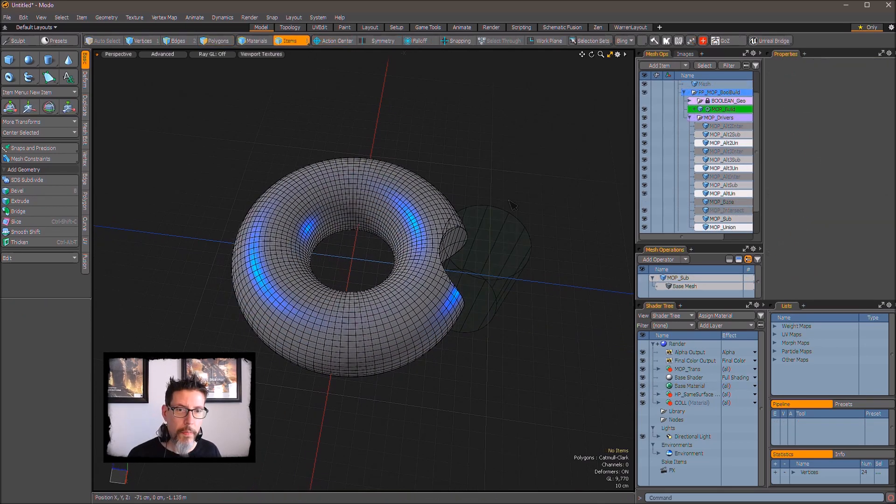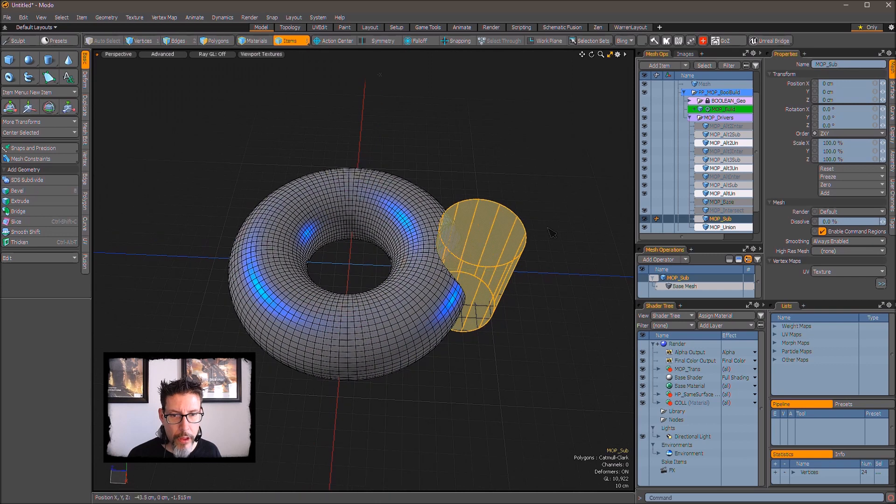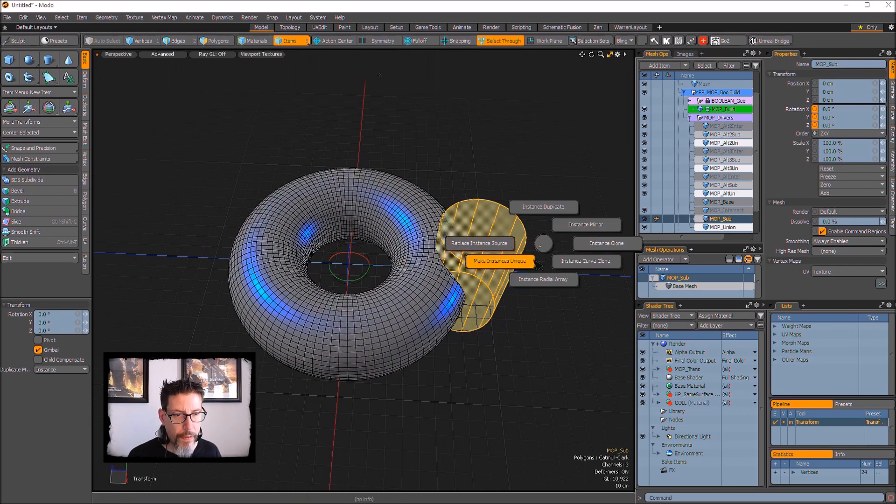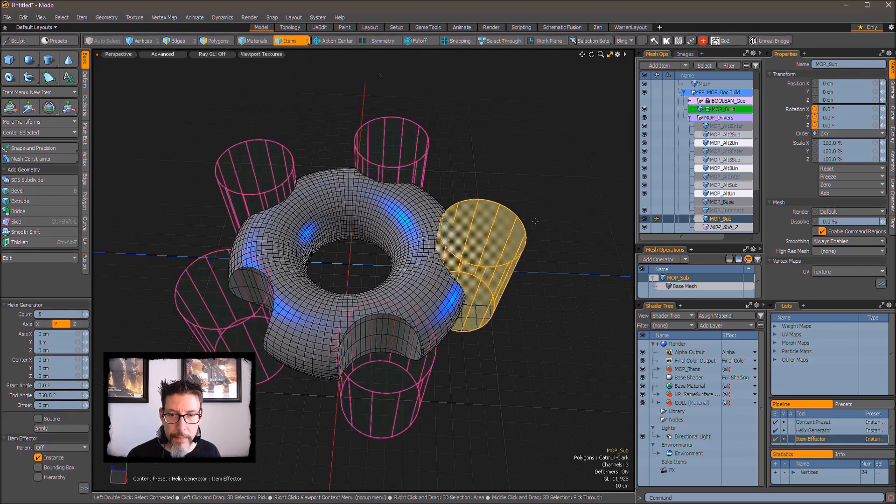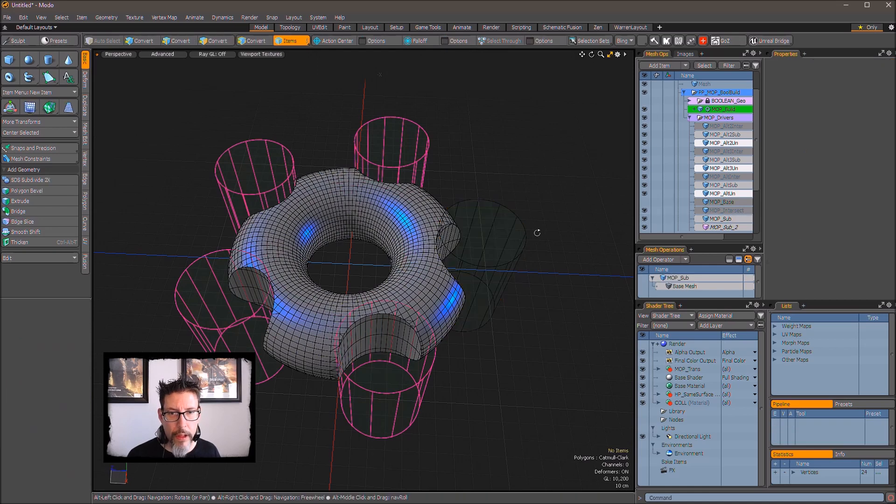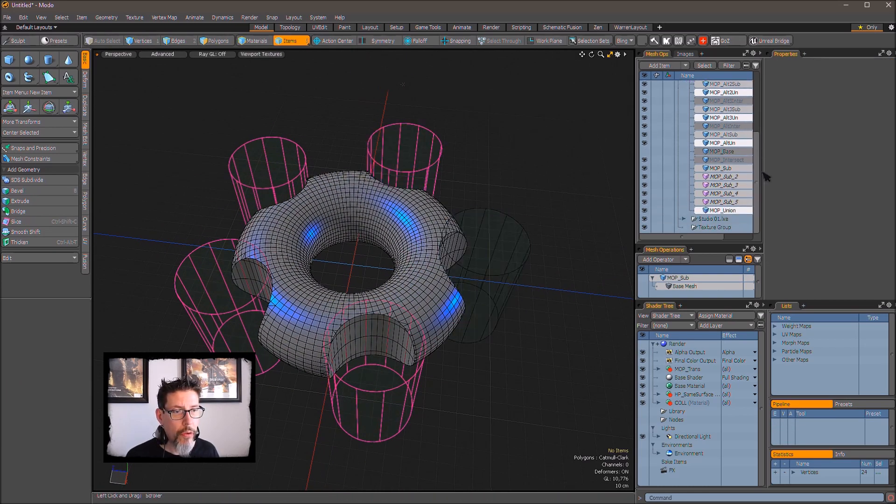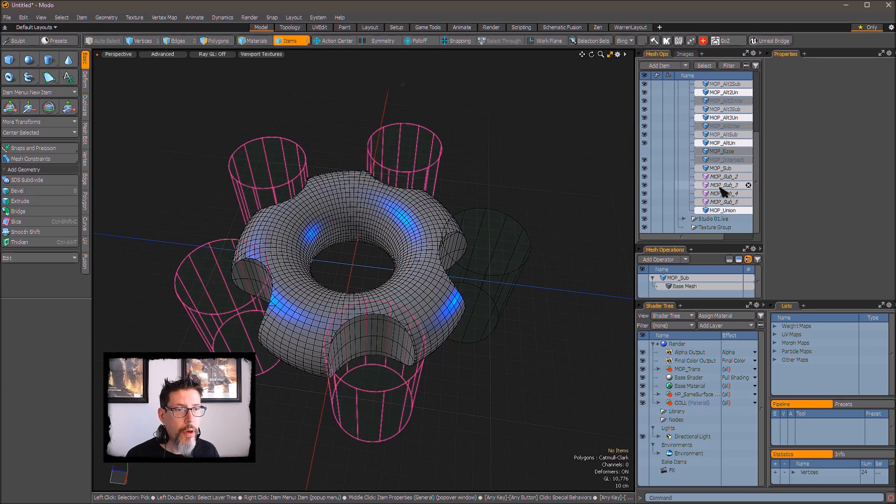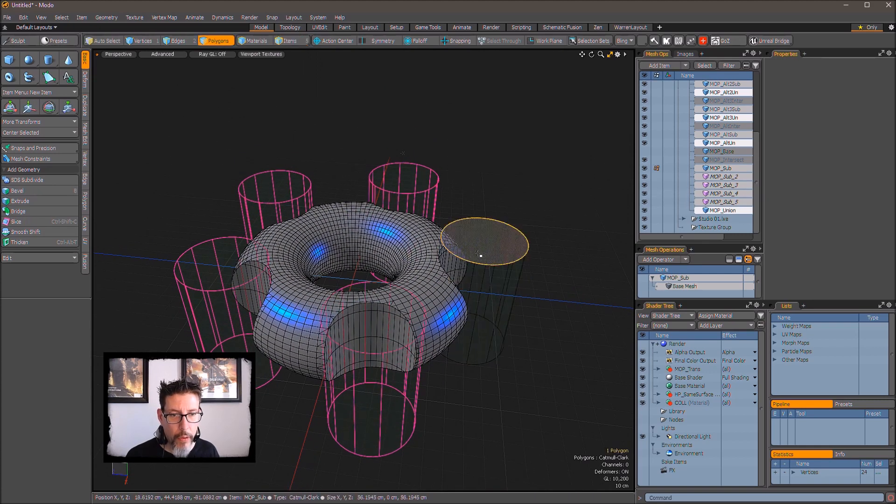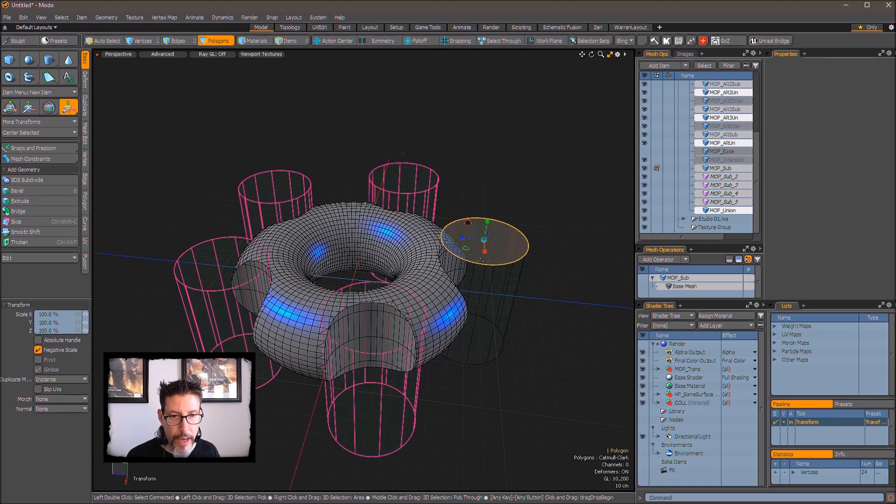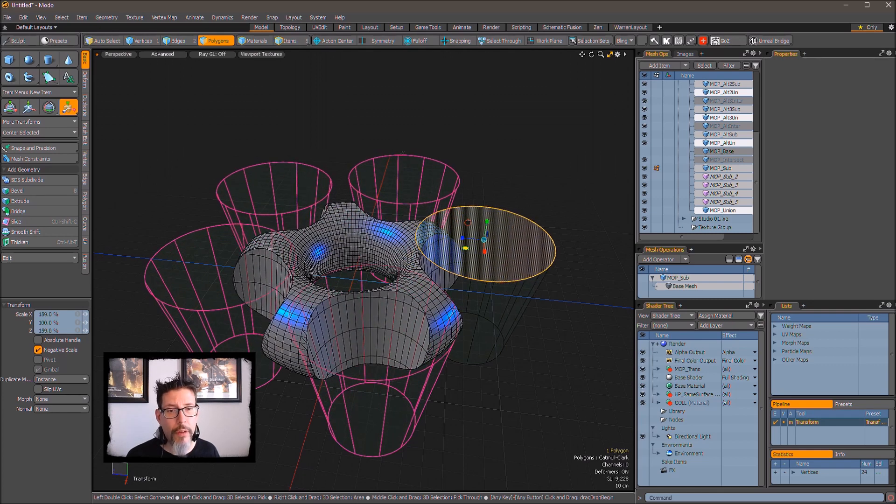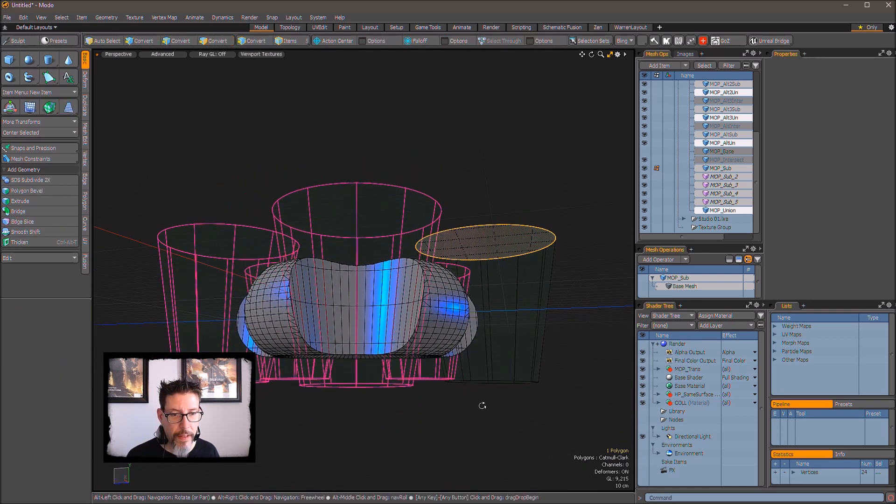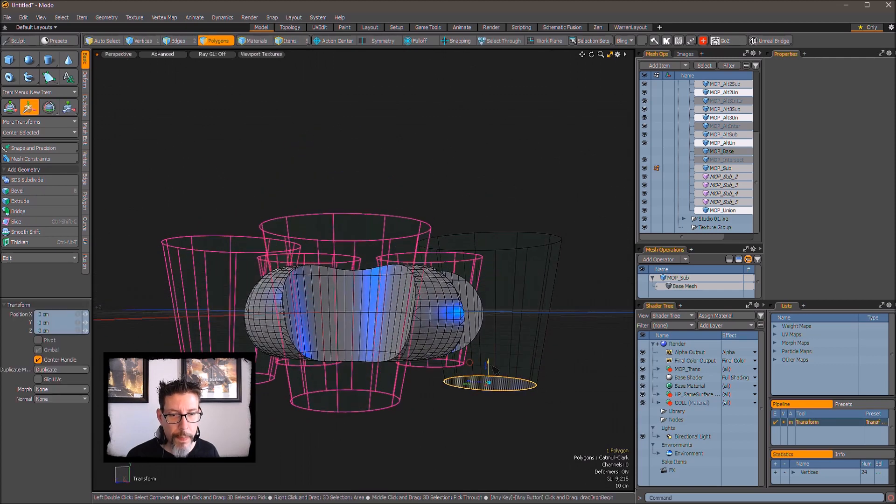So to instance, this is super straightforward. We just select that mesh item. We fire off the instance radial array, shut the tool down, and now it's as you would expect. You have your mop sub, you have your instances of your mop sub, and now if you edit that original mesh item, all the instances update in the exact way you would expect them to.